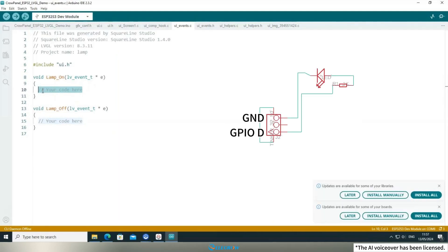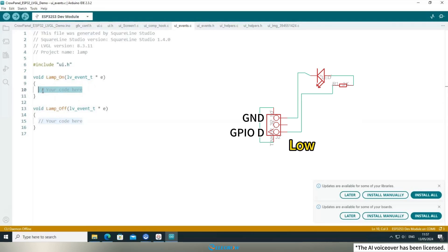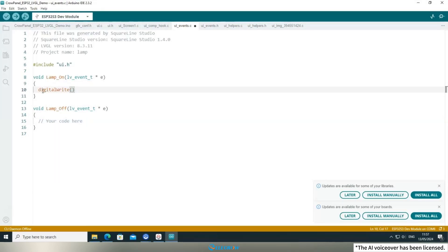Here's a schematic representation of how the LED module works. When GPIOD is high, the LED turns on. When GPIOD is low, the LED turns off. In your program, you would express this functionality as follows.